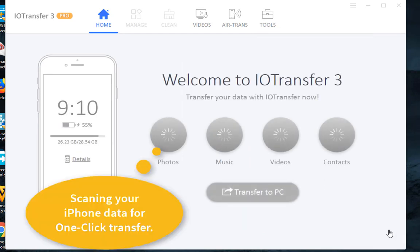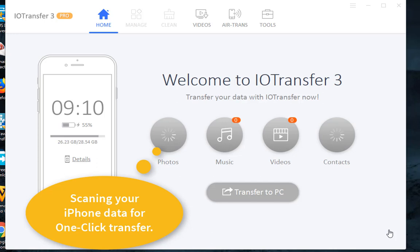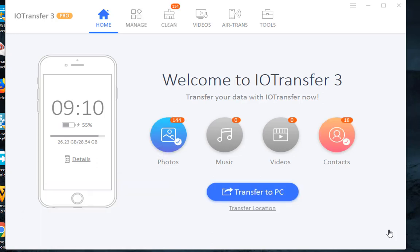When your iPhone is discovered, click on the Videos tab at the top menu.